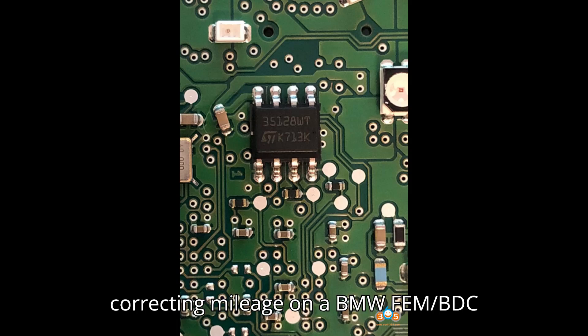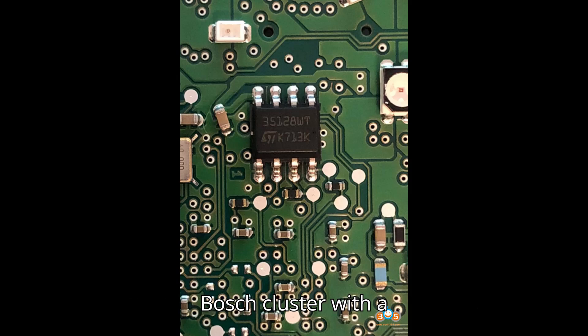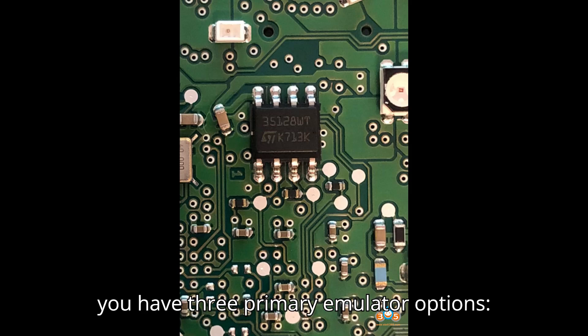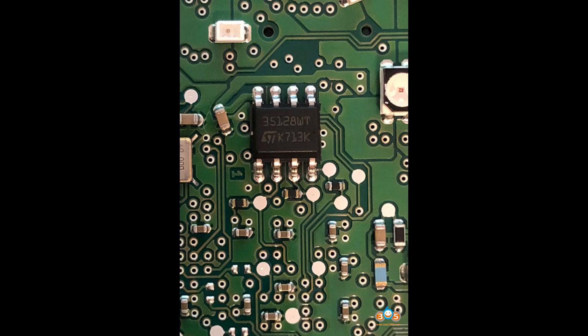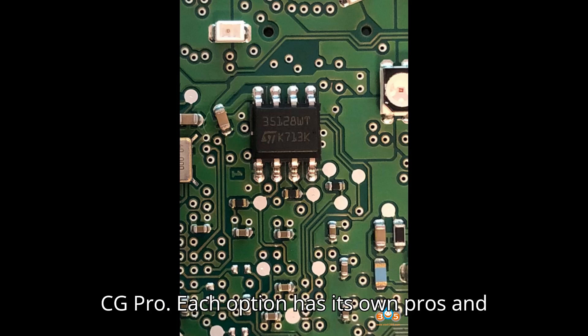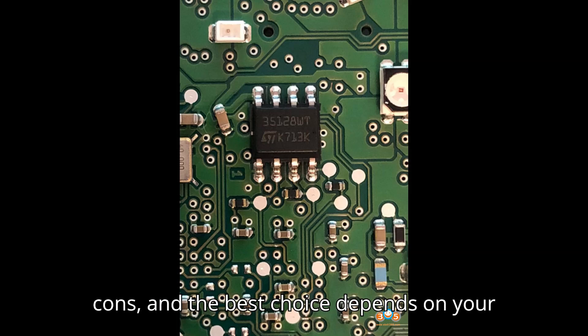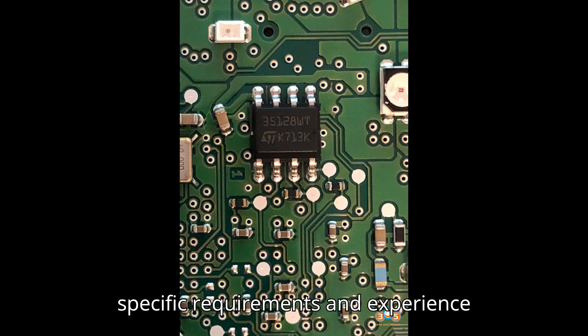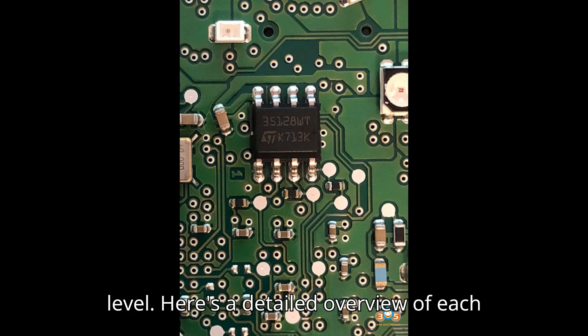When it comes to correcting mileage on a BMW FEM/BDC Bosch cluster with the 35128WT EEPROM, you have three primary emulator options: Yenhua Emulator, DP4, and CG Pro. Each option has its own pros and cons, and the best choice depends on your specific requirements and experience level. Here's a detailed overview of each method.